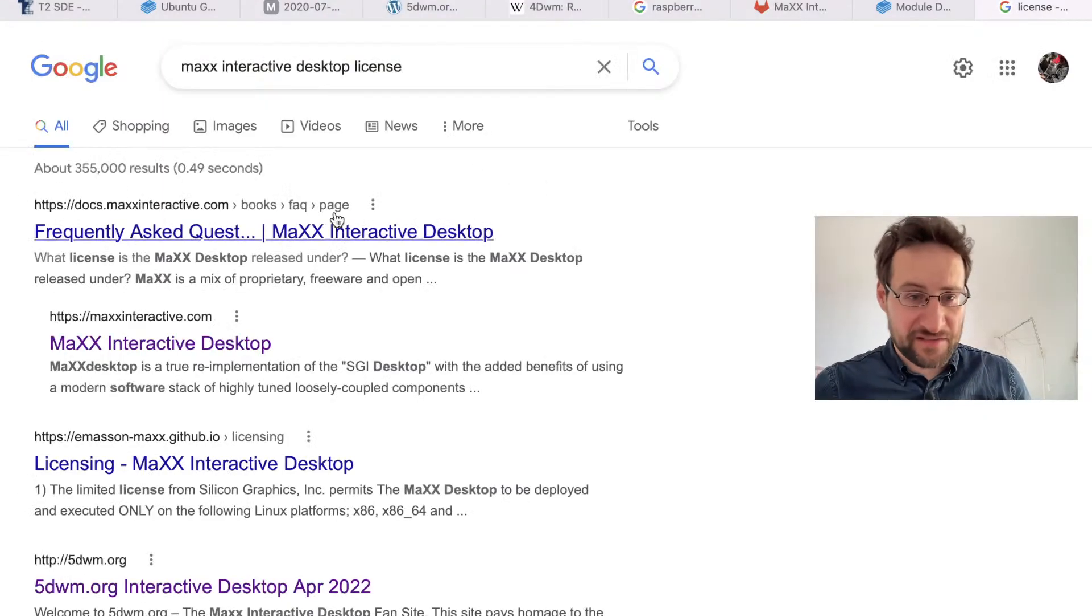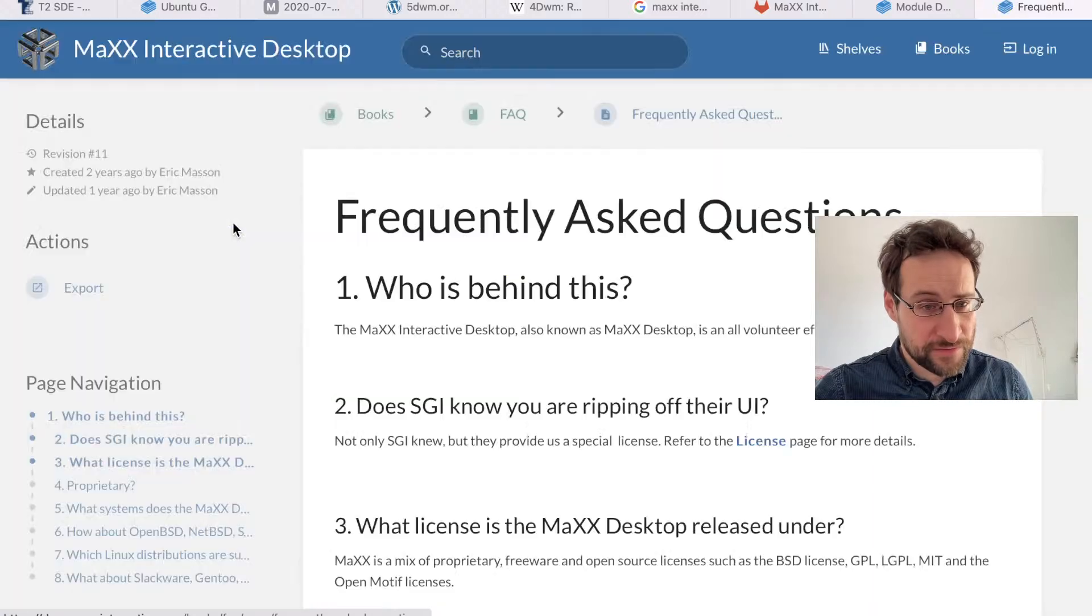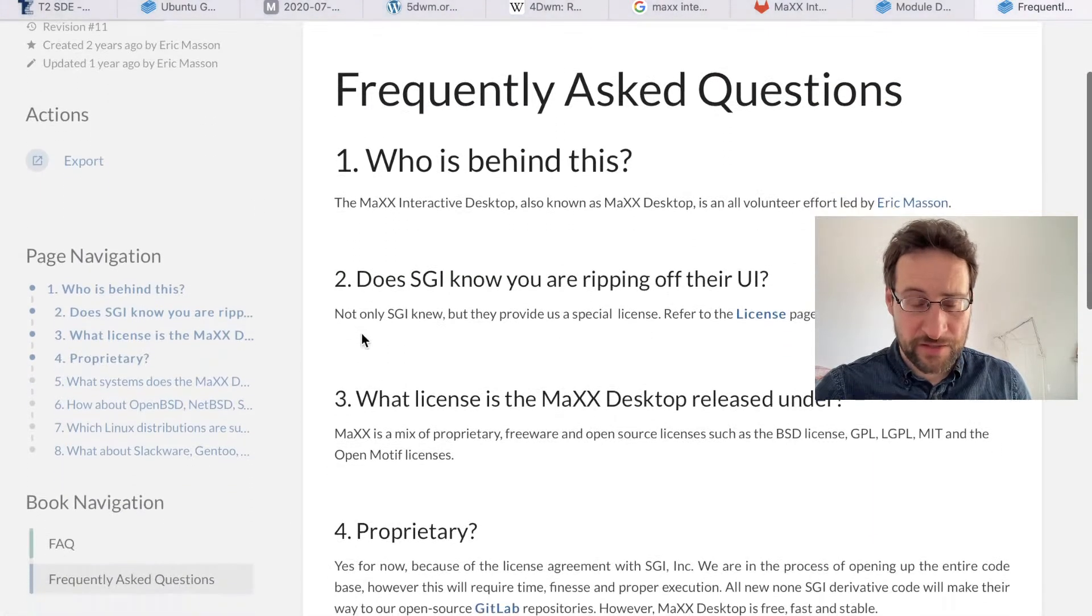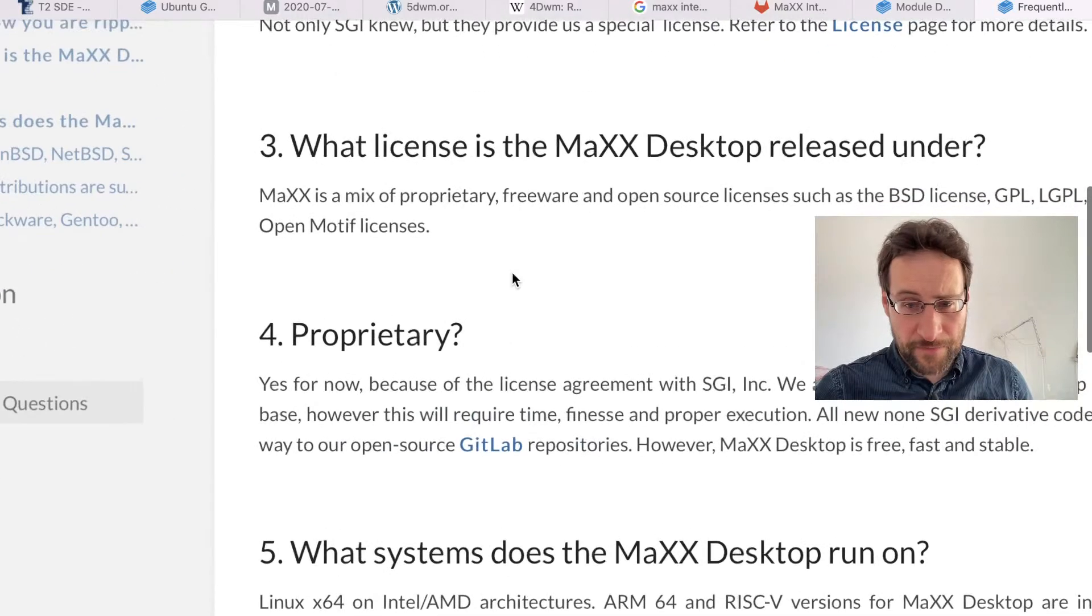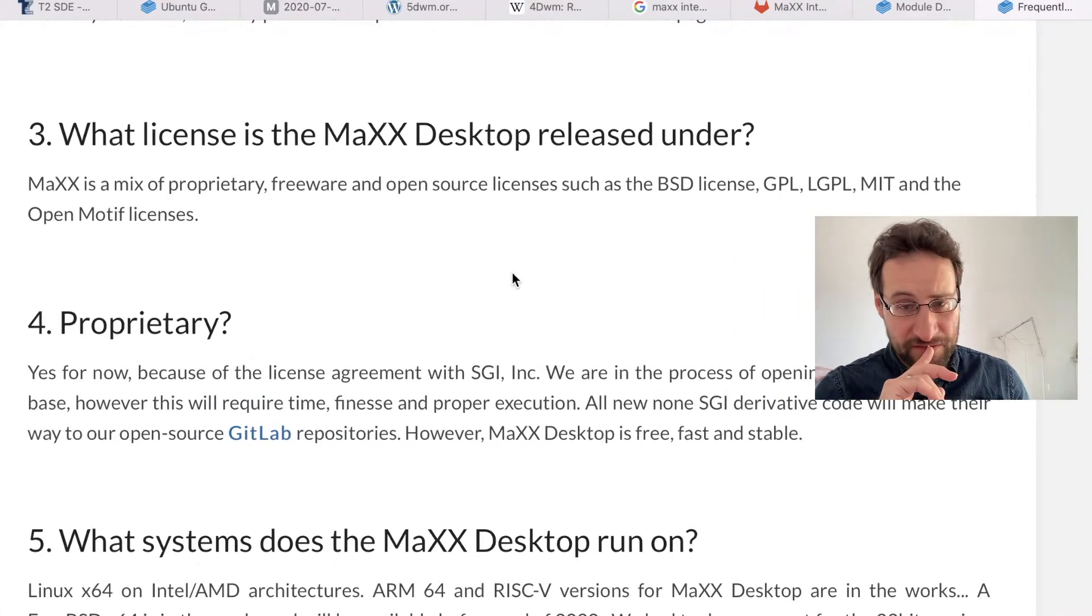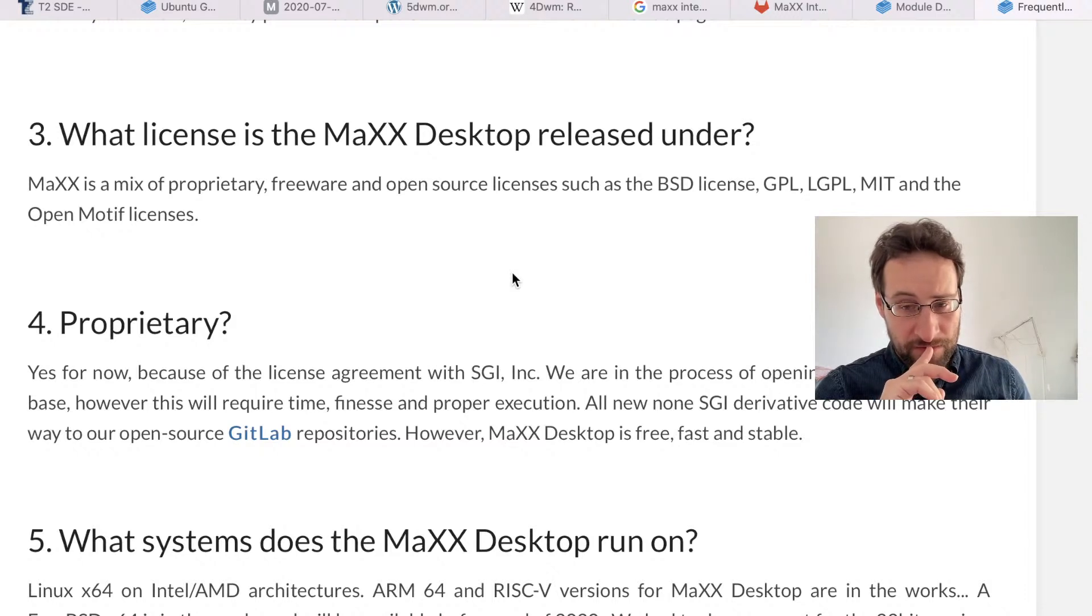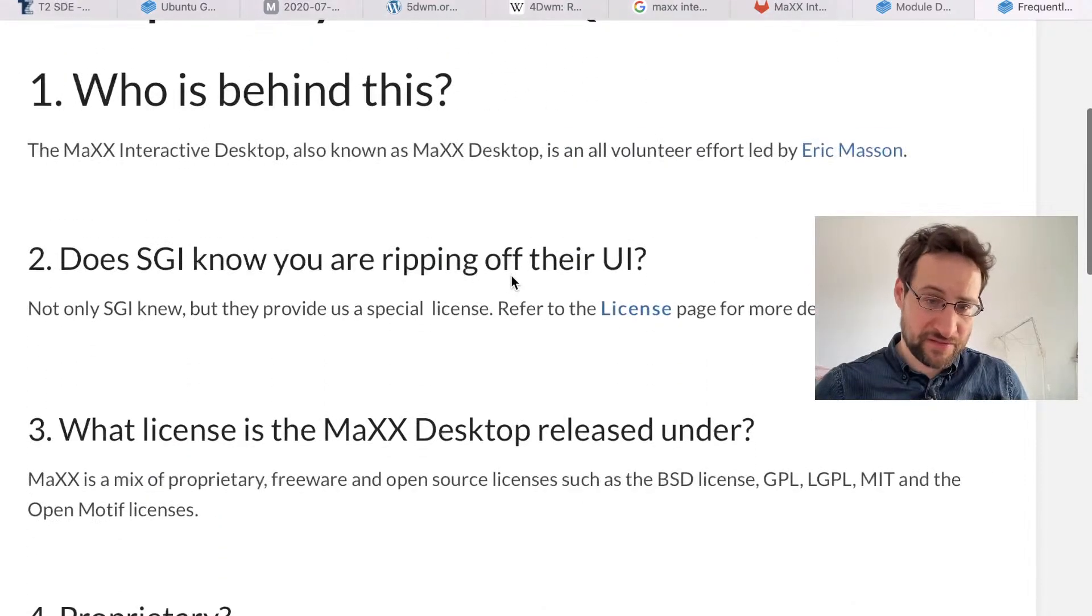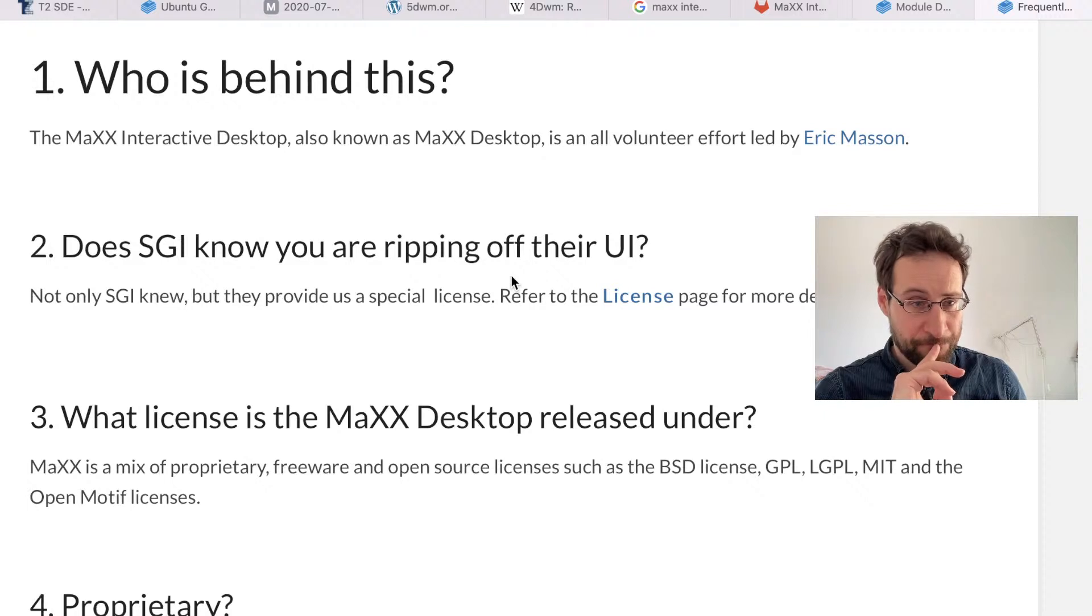Yeah, that is a little bit sad, to be honest. What license is it? Mix of proprietary - thank you very much. So that probably explains why that - um, because the license agreement with SGI. We are in the process of opening up the entire code base. However, that required - all non-SGI-derived code will make there.